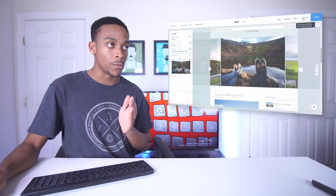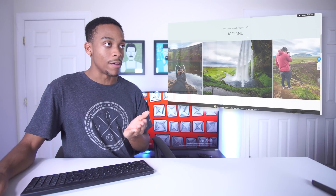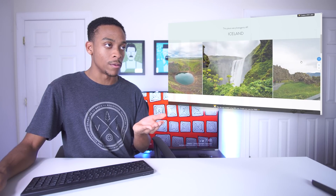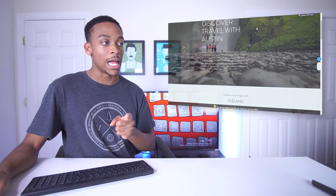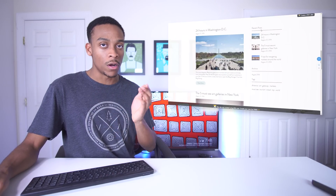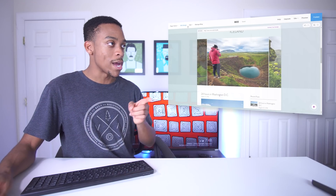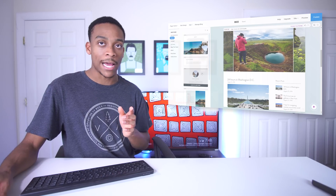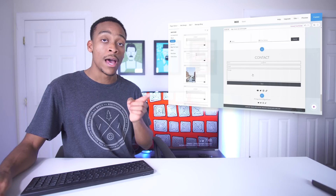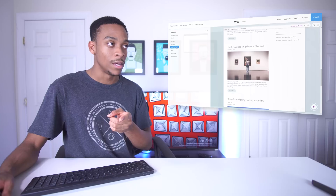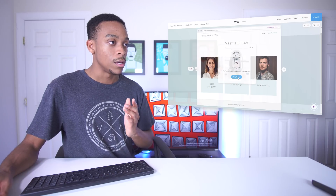If we preview the website we can see exactly how it's going to look - here's the front page, 'Discover Travel with Austin,' and right down here we have a gallery of all the pictures I took in Iceland. We can also add a bunch of different pages - right here we have home, gallery, and the blog all on one page. You can also add another page; they have recommended pages, so I'm going to add a contact page and a 'meet the team' page, which would just be me.